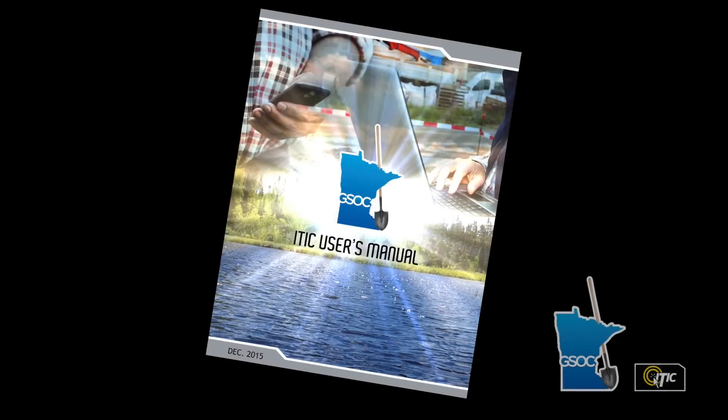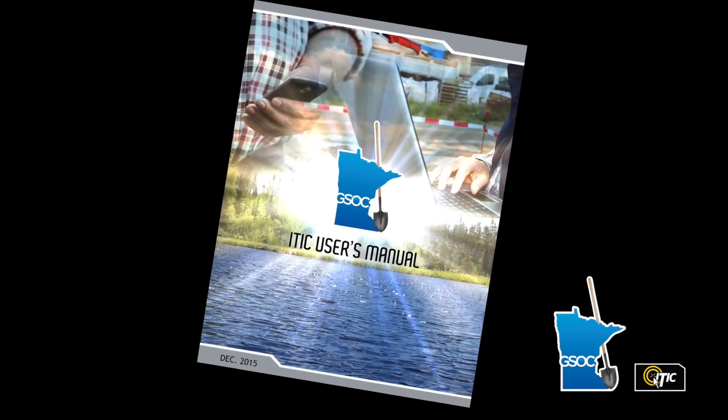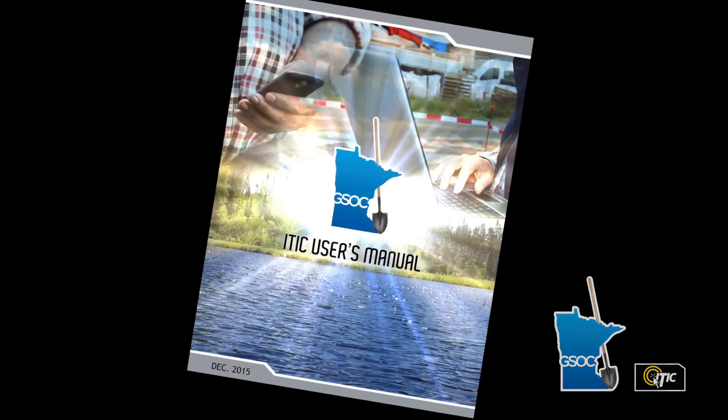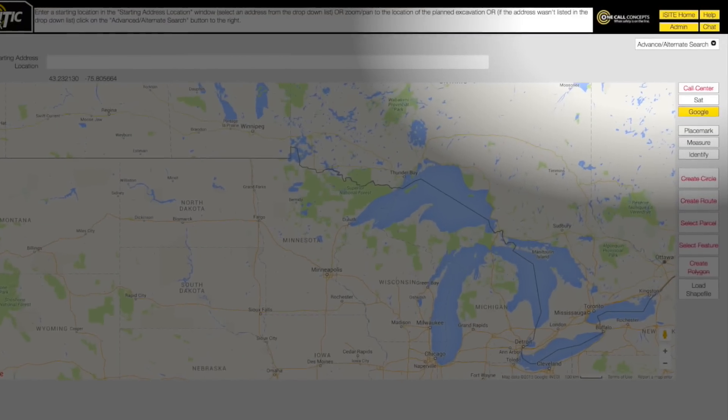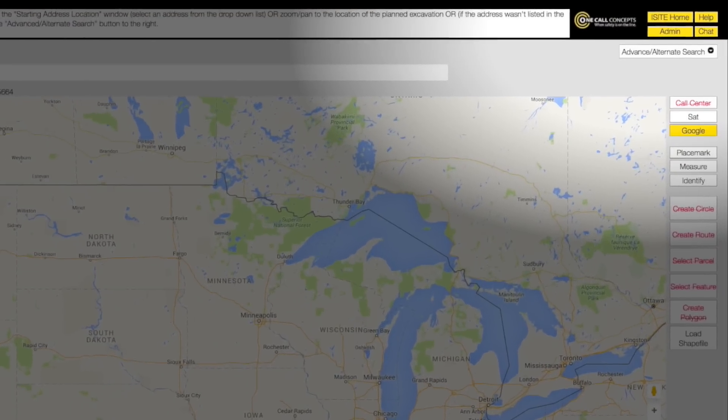Remember to keep your ITIC manual handy. You can find the manual and several more in-depth videos in the ITIC Help Center.